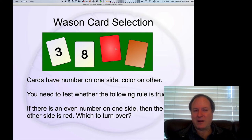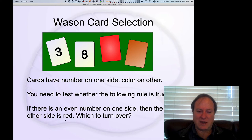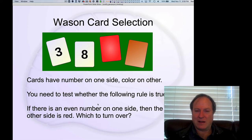But if you think about it more carefully: if I flip over the red card and it has an odd number on the other side, like five, does that actually make this rule false? No — it doesn't actually say that if one side is red, the other side must be even. It says if it's even on one side, then the other side must be red. But it doesn't say that if it's red on one side, it must also be even on the other side.